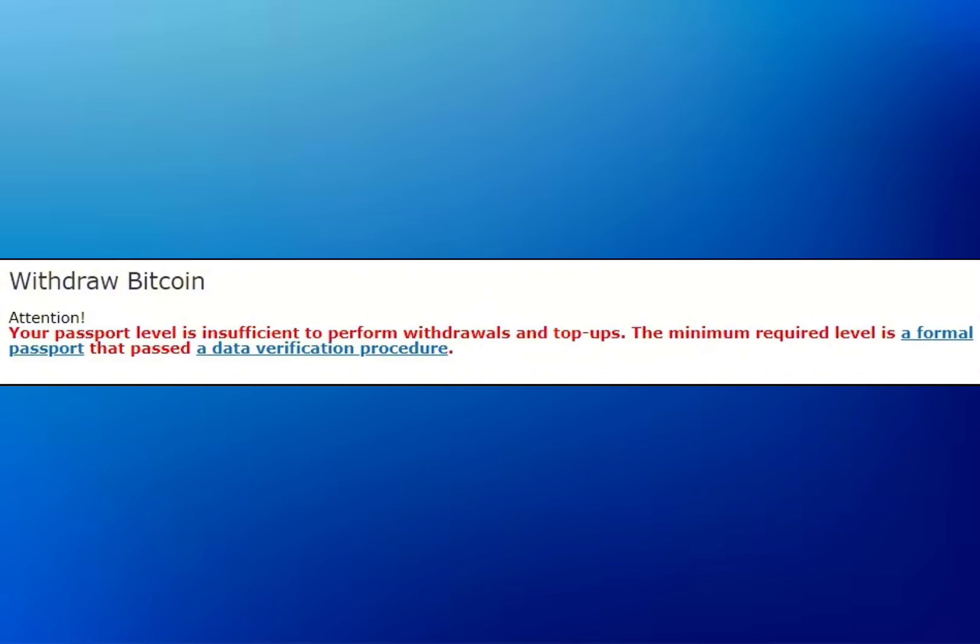After completing these steps, you should see a field where you need to enter the address you got from Binance. Make sure to also choose the same network that you selected on Binance to ensure you receive your funds correctly. Selecting the wrong network could affect your transfer and you might not receive your funds.